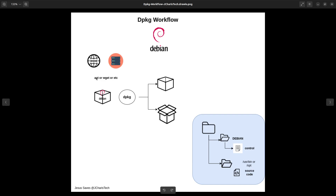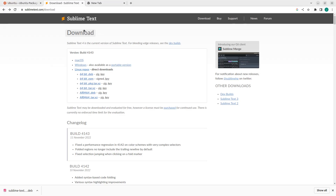We can use apt, which simplifies most things for you. But you can also use apt to download the source code and then use dpkg to manage it, or you can use wget, or just go to the website. For example, if I come back to Sublime Text, there is this .deb file that I will need to download.